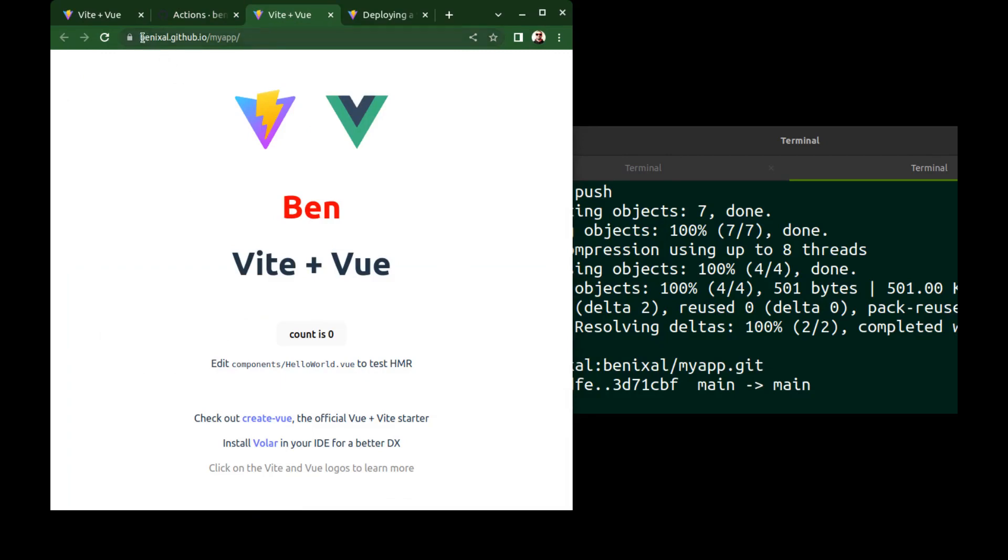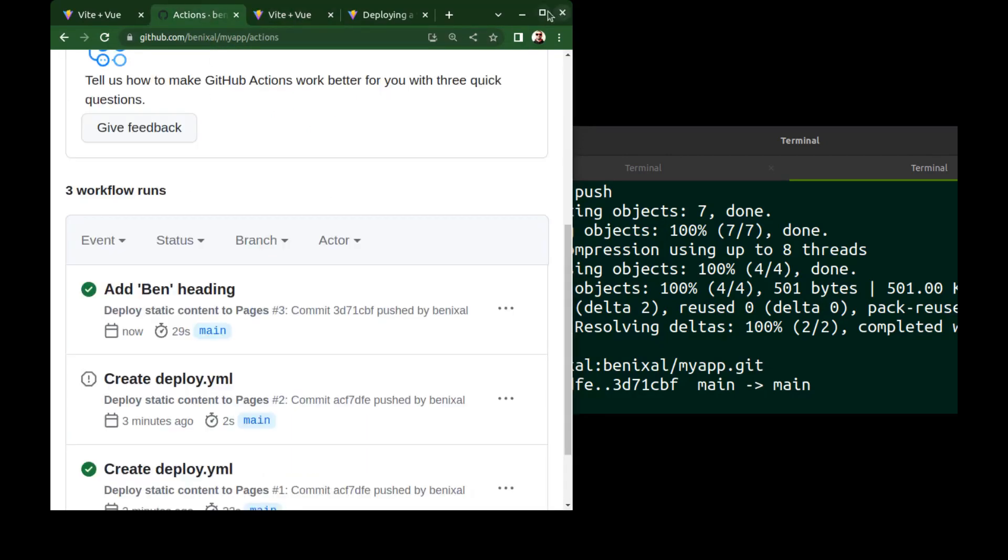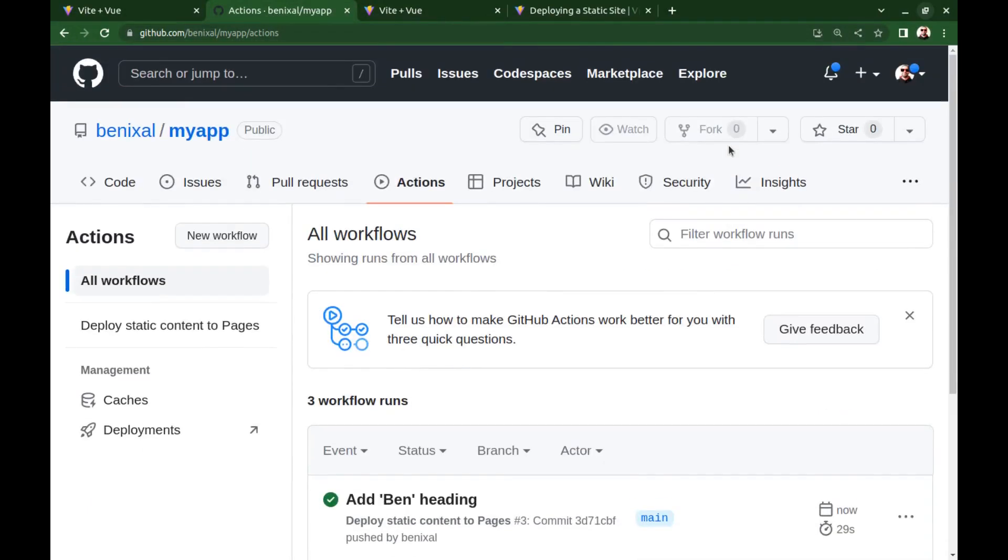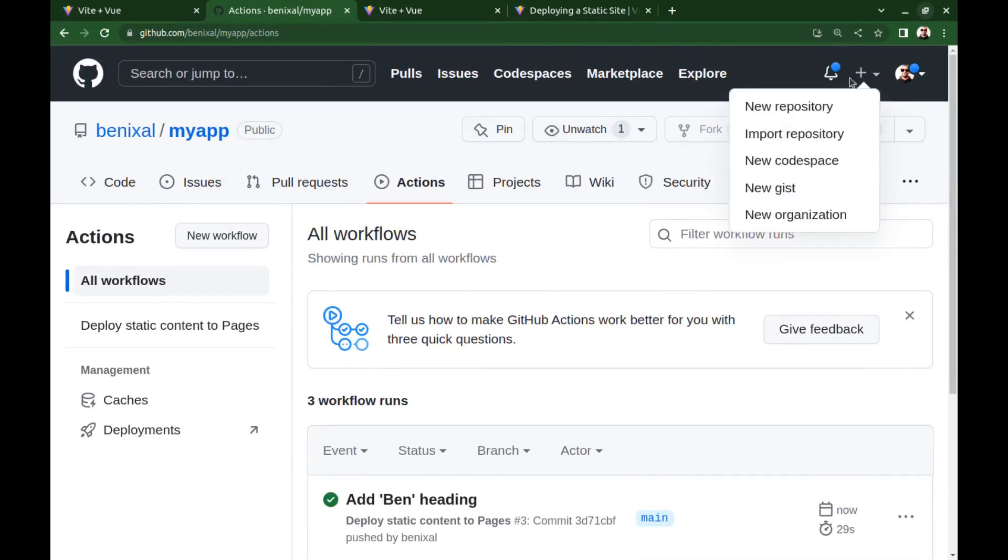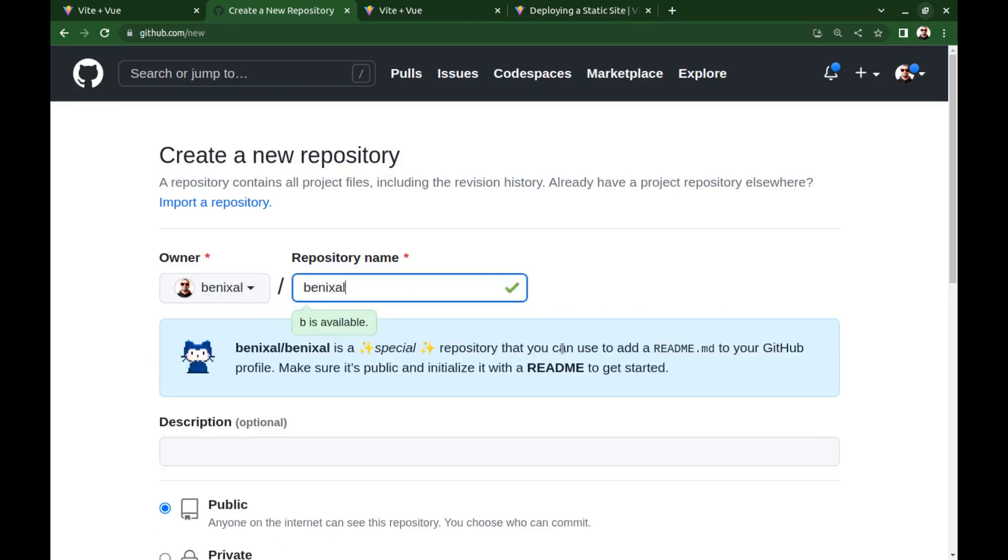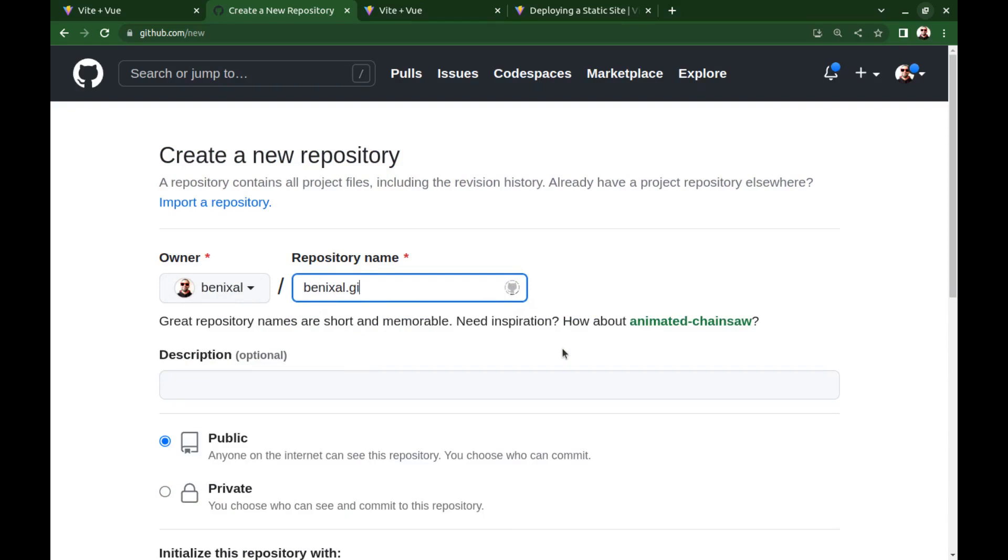Now let's see how to deploy an app on the root domain. For deploying on the root domain, you need to create a repository with this name: your github username dot github.io.